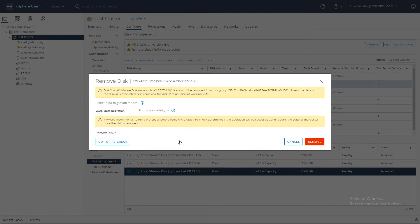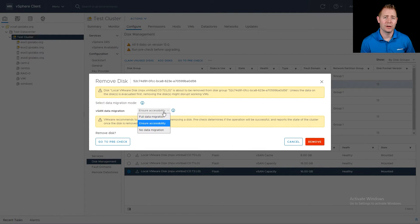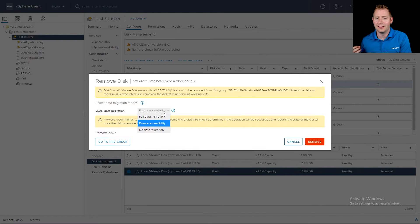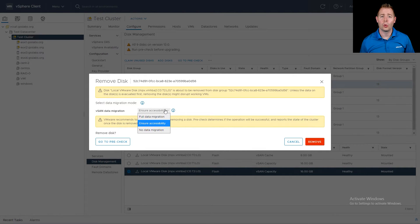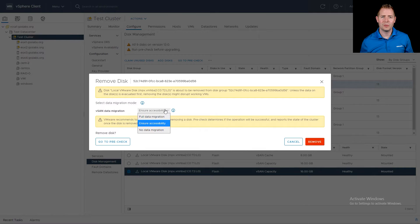When our dialog box pops up, this should look familiar from our maintenance mode video. We've got the same options: No Data Migration, where we don't move any data; Ensure Accessibility, which checks whether we can take away this disk and still have access to our storage policies — after a 60-minute timer elapses it kicks off a resync; or Full Data Migration, where we take all the data on that disk and put it on one of our other disks.